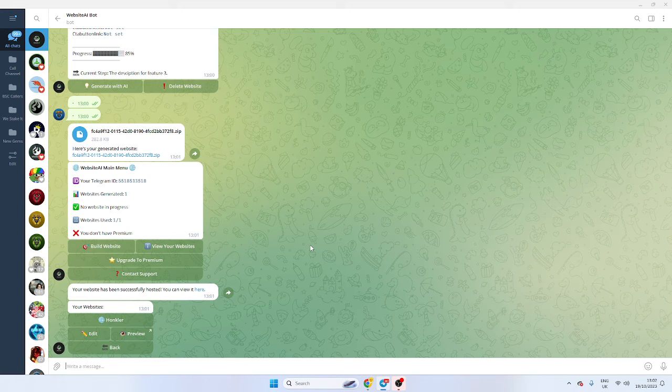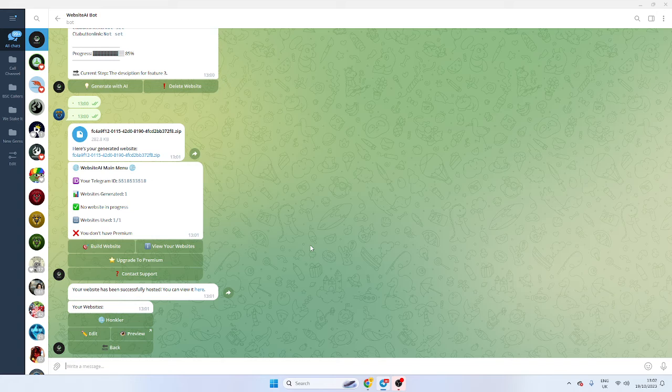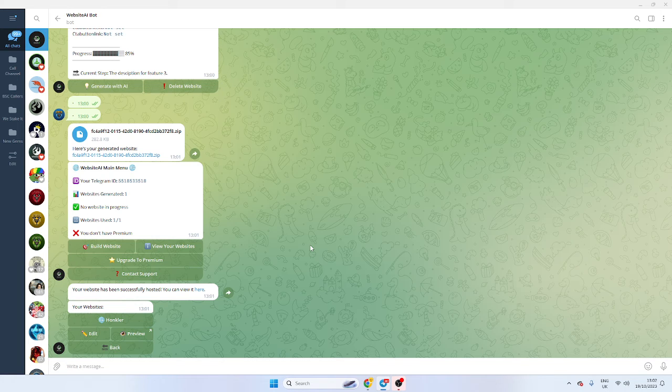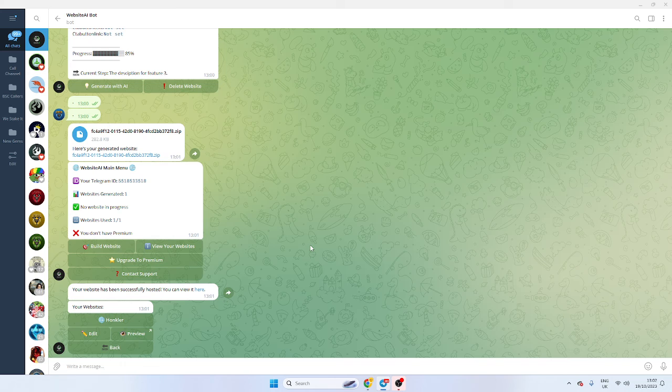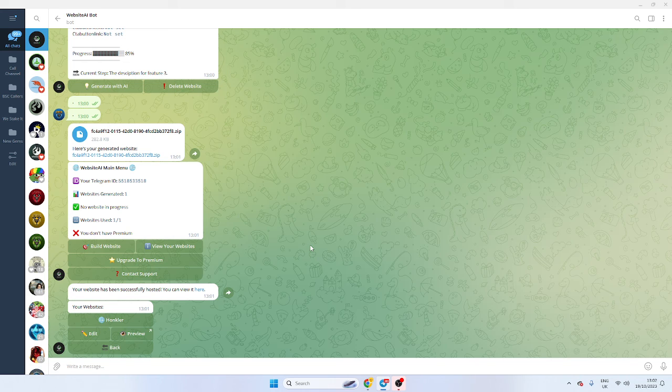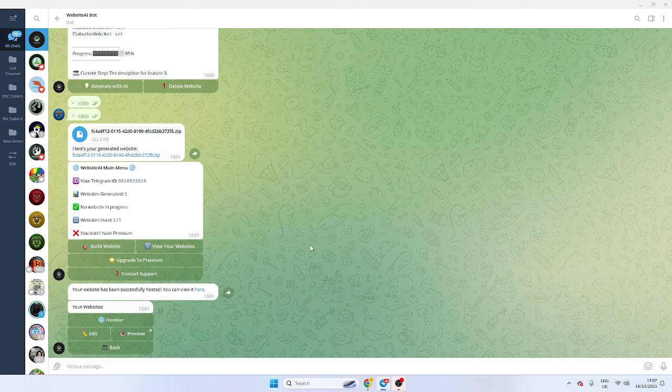Obviously, free to use, there are premium features. Obviously join the Telegram in the link in the description. But if you have any questions, if you want to try out the bot, the link's in the description - go ahead and make your website. Take care!